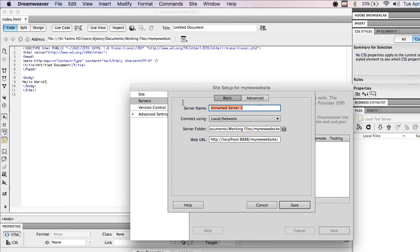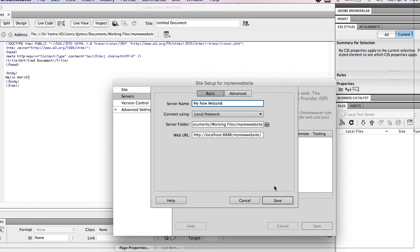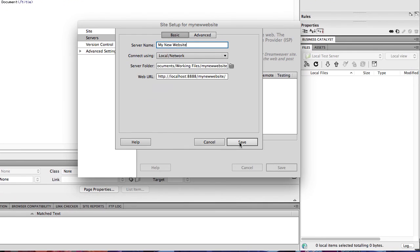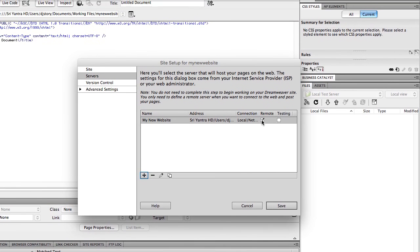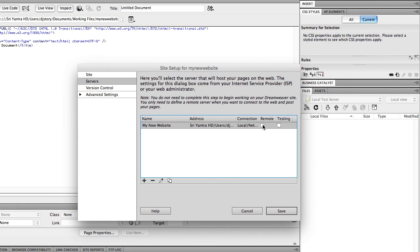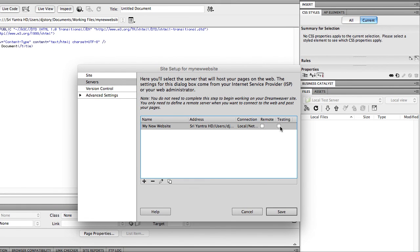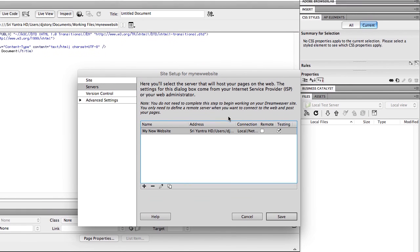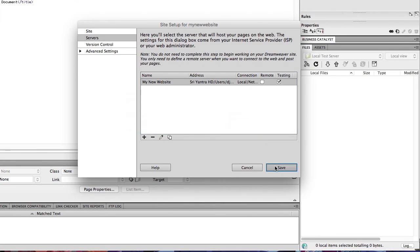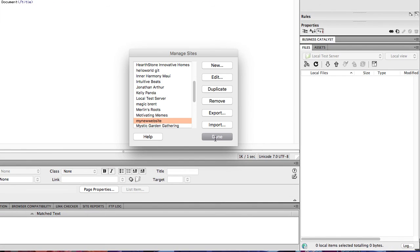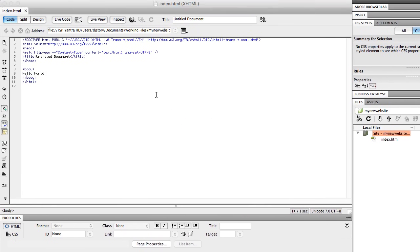I can name this My New Website, or whatever I want. And hit Save. Now, instead of Remote, it changes to Testing. And then I hit Save, and Done.